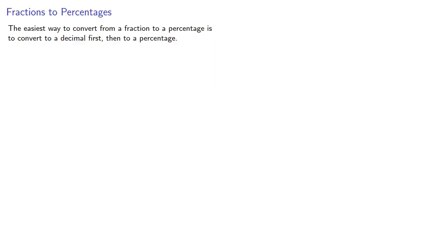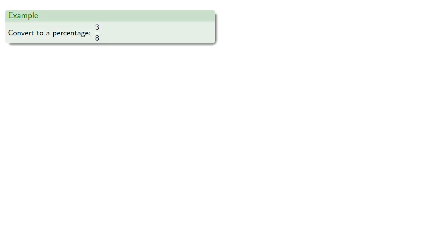The easiest way to convert from a fraction to a percentage is to convert to a decimal first and then to a percentage. So if we want to convert to a percentage 3 eighths, first we'll convert to a decimal.